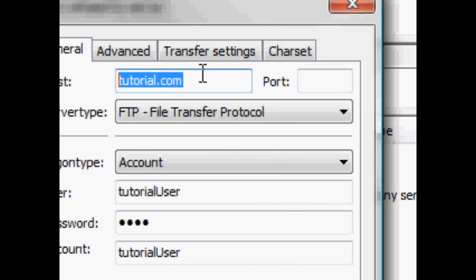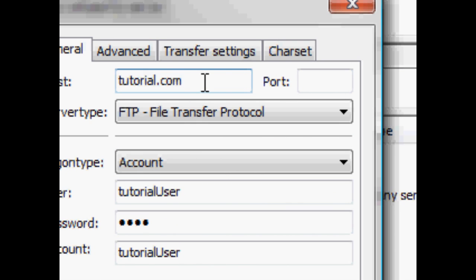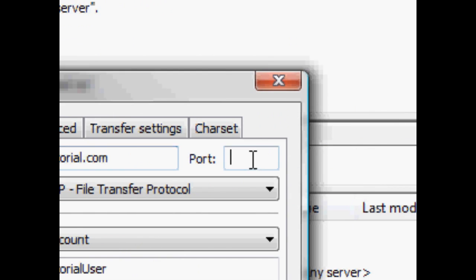Now, if you've been explicitly told that they use a different port for FTP, then you'll need to change that, you'll need to type in that number of the port in there, okay? Otherwise, you can leave it blank.